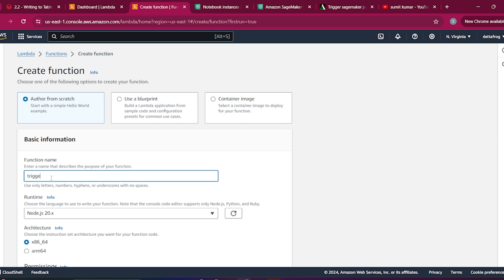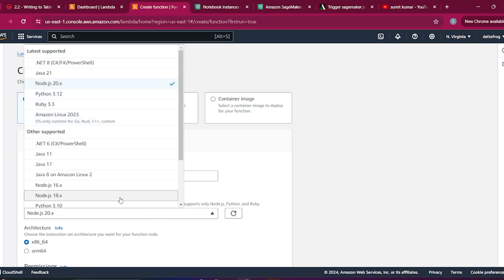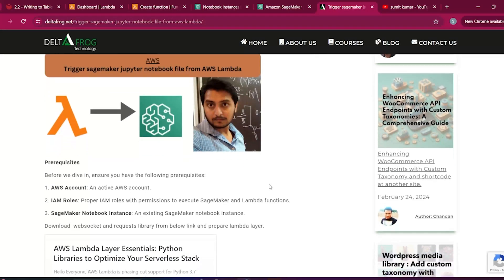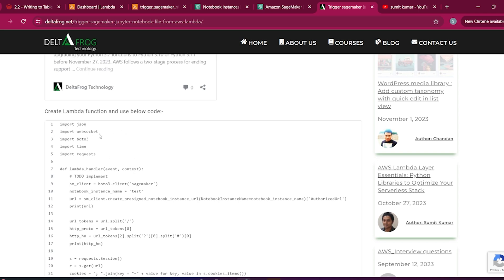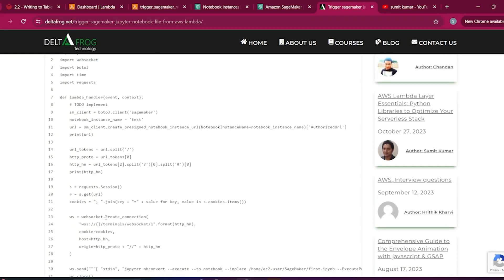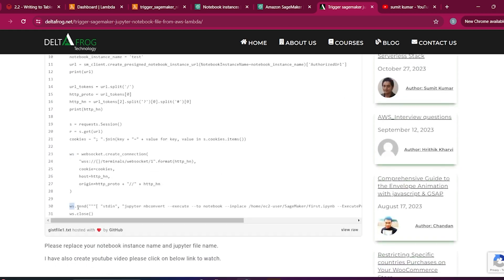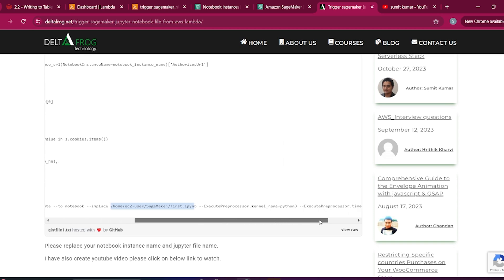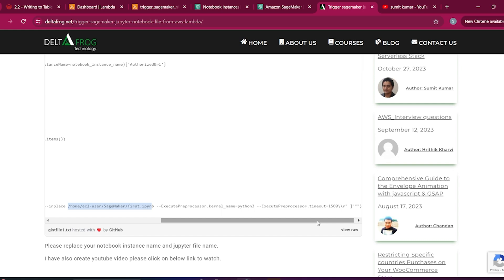Let me create the Lambda function. I'll keep the function name as 'trigger_sagemaker_notebook', select Python 3.10, and let it create a default role. I have already written the code — I am using WebSocket to create the connection. We create the WebSocket connection and send a request that runs the notebook. You have to pass the notebook path, the kernel name, and the timeout duration.